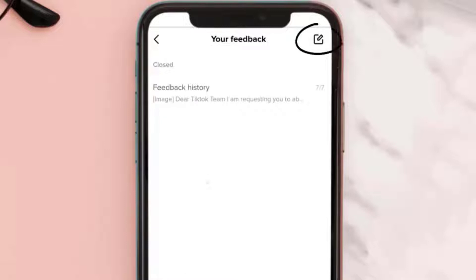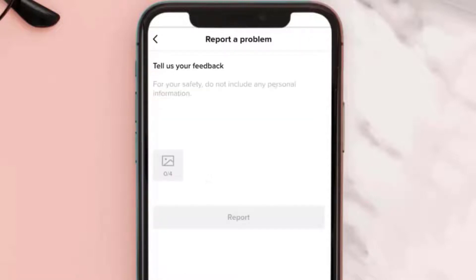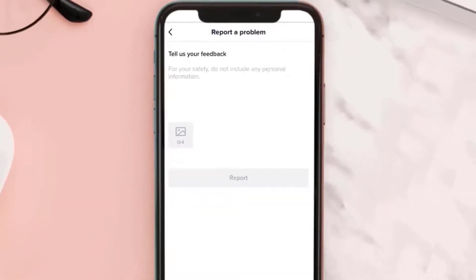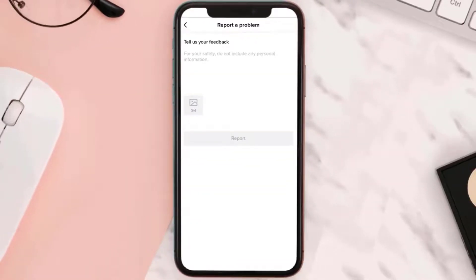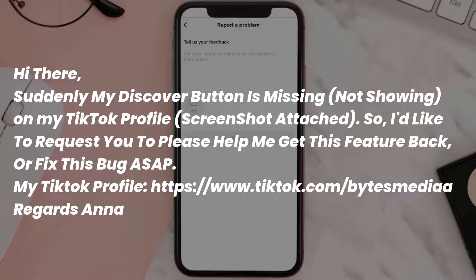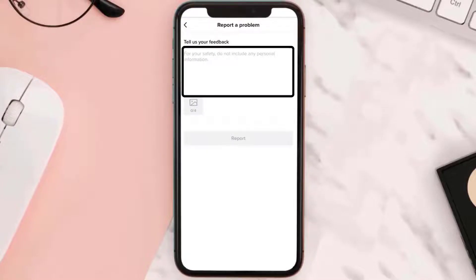Tap on this little icon at the top again. Once you tap on it, it'll take you to this screen. Now that you're on this screen, you need to copy this message from the video description and then paste it in.